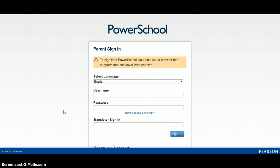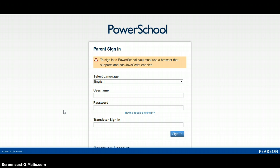Greetings. This is a video to show you how to create your parent login for the Randolph County School System's Parent Portal. In order to create a login, you must first receive an access letter from the school.